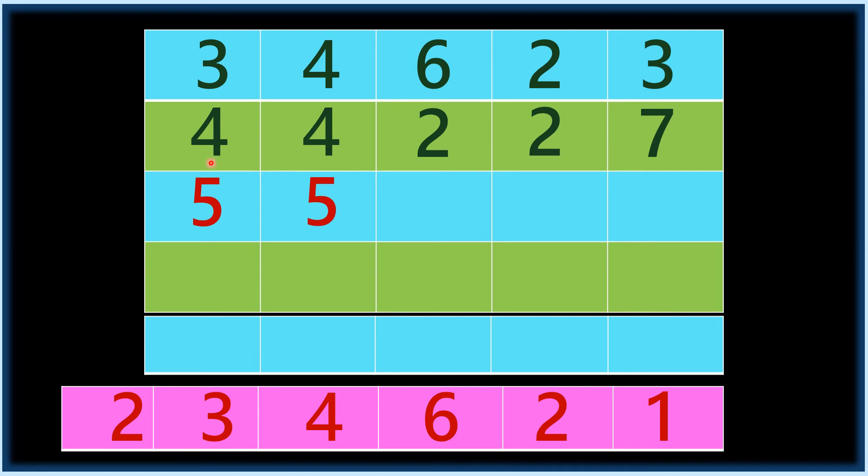And then next one is five. Nine minus two, seven. Nine minus two, seven. Nine minus seven, two.